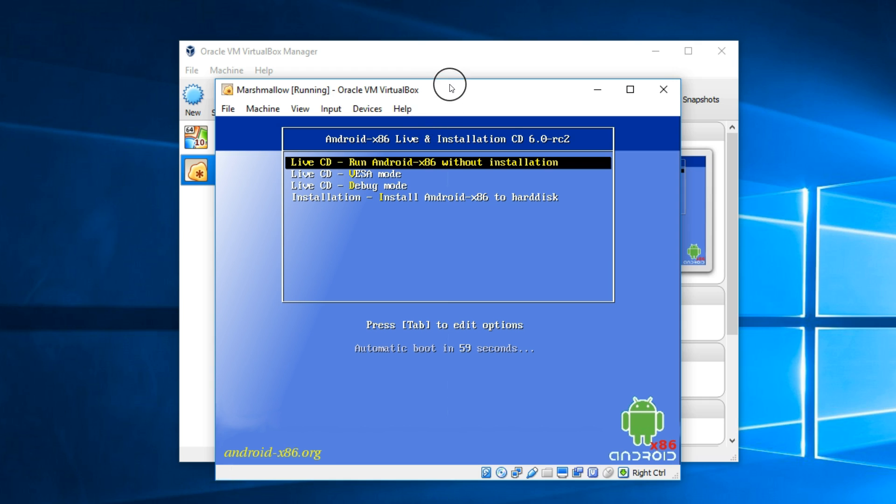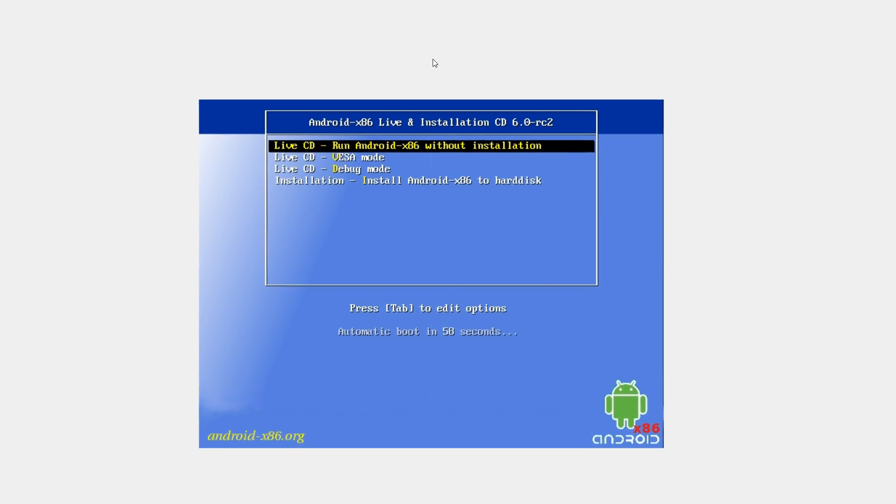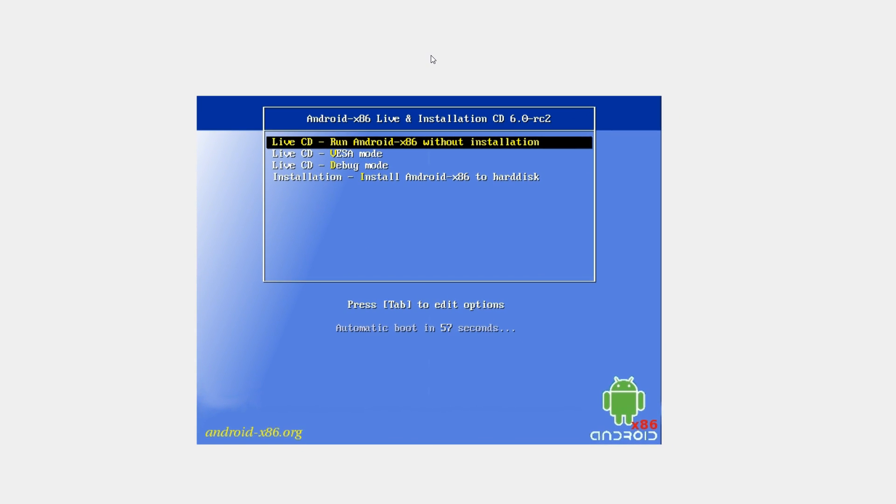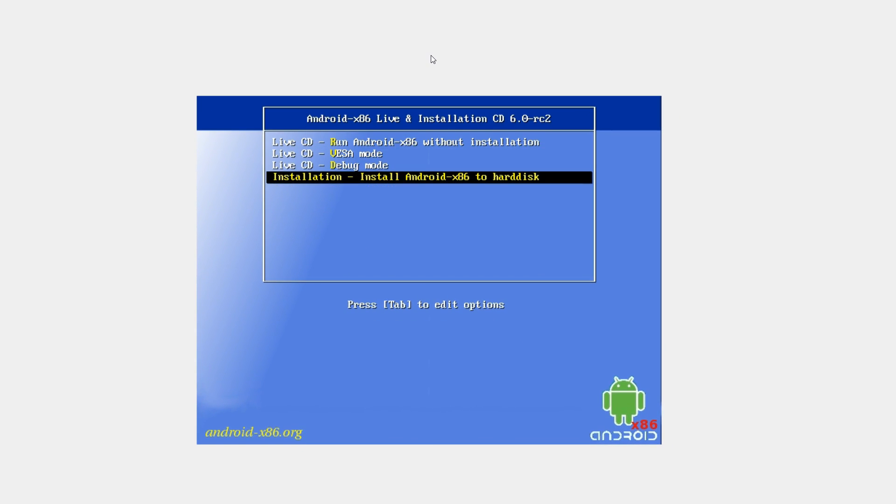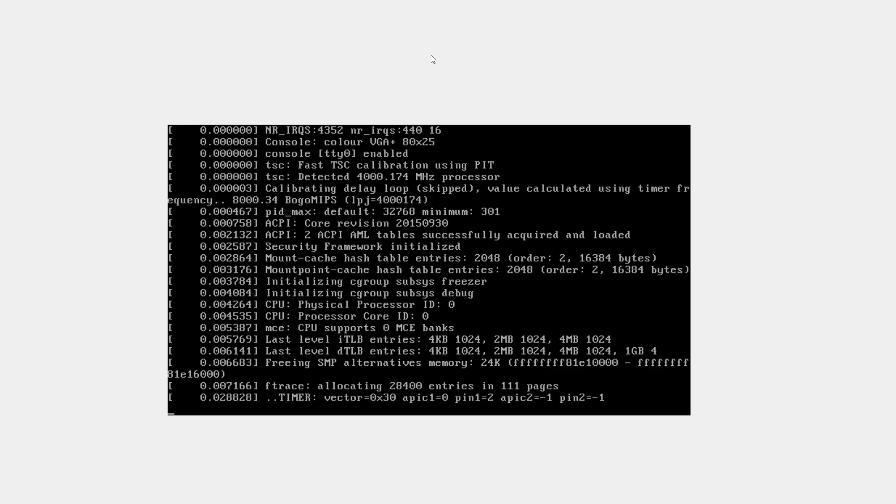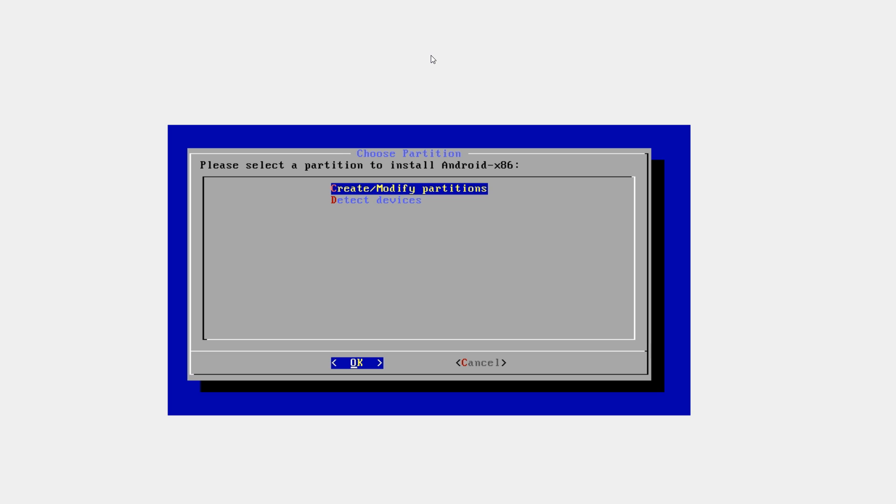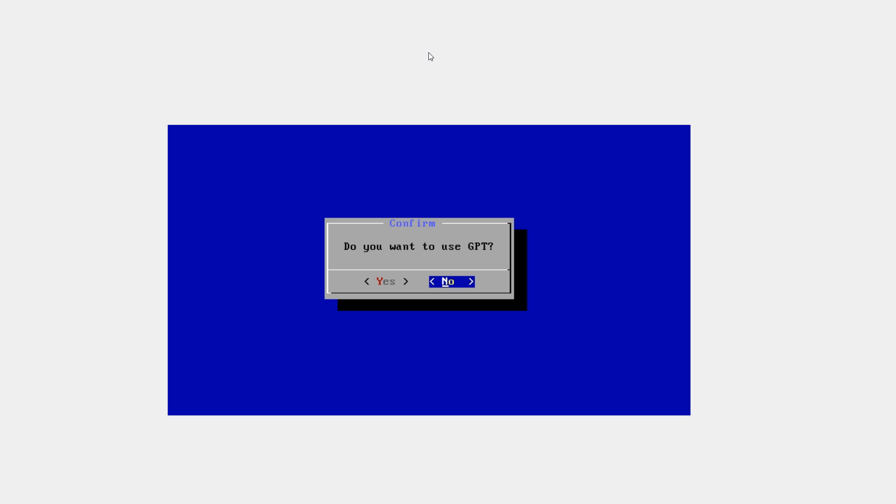Now here, select installed Android x86 to hard disk, the very bottom one. And using your arrow keys, select create modify partition and hit enter.